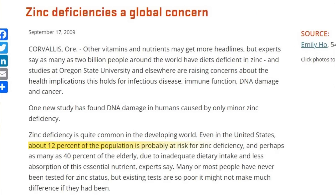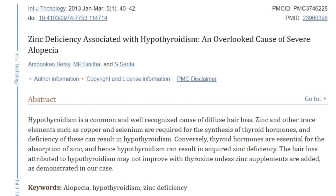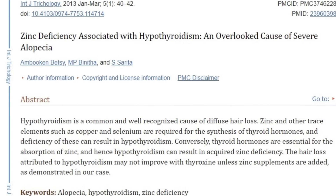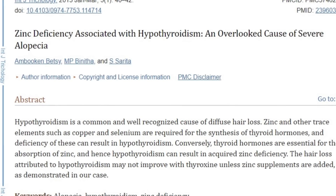Other minerals like zinc and selenium are needed to convert T4 into T3, and vitamin A is required for thyroid hormone cellular sensitivity. Based on research, 40% of Americans aren't getting enough vitamin A from their diet, 12% of the population is at risk for zinc deficiency — jumping to 40% in the elderly — and 17% of premenopausal women are iron deficient. These are not insignificant numbers, and there's physiologic evidence to suggest that deficiencies in these nutrients may be a real cause of low T3. Fortunately, it's pretty easy to replace these deficiencies.